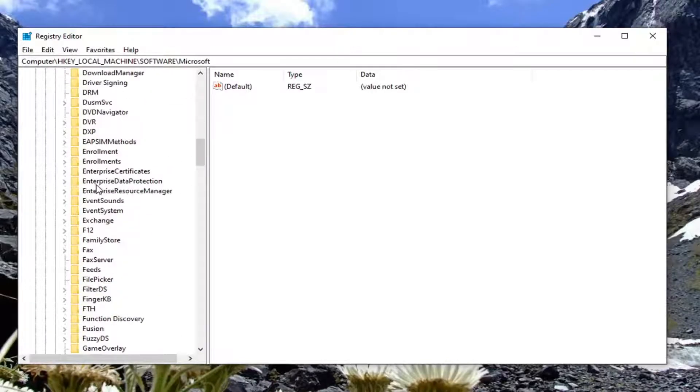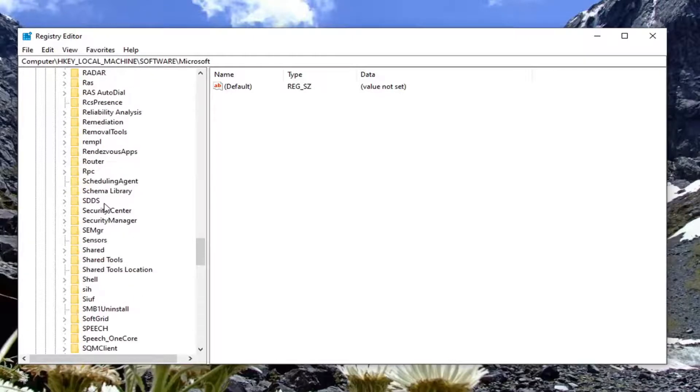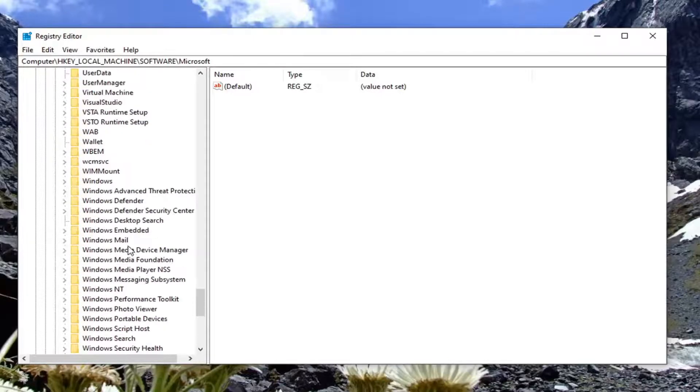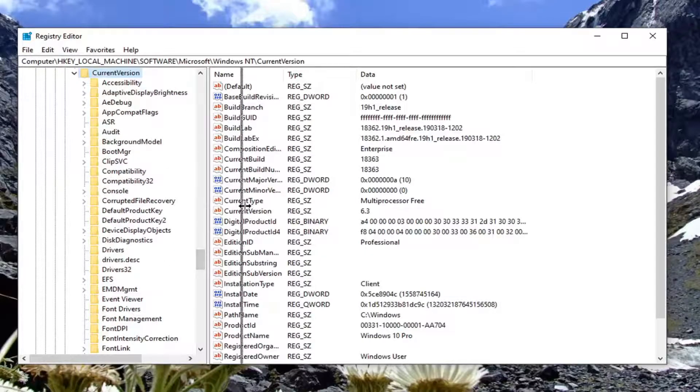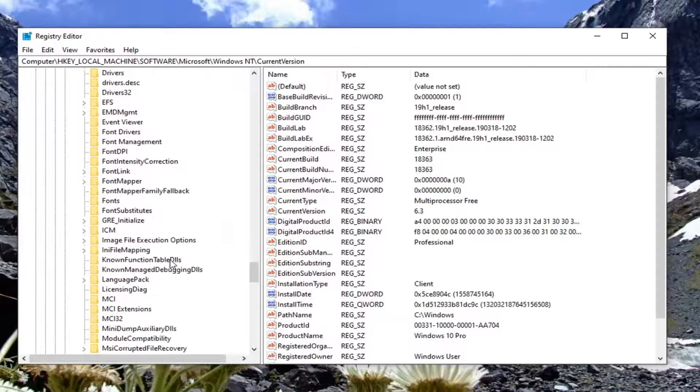Now navigate to Windows NT, double-click on that, and do the same for Current Version.